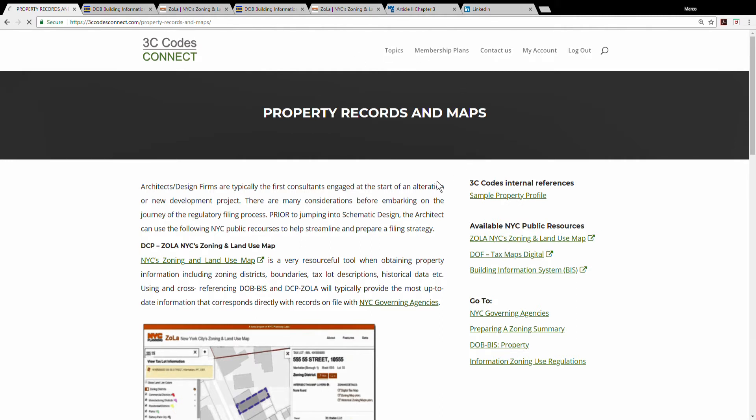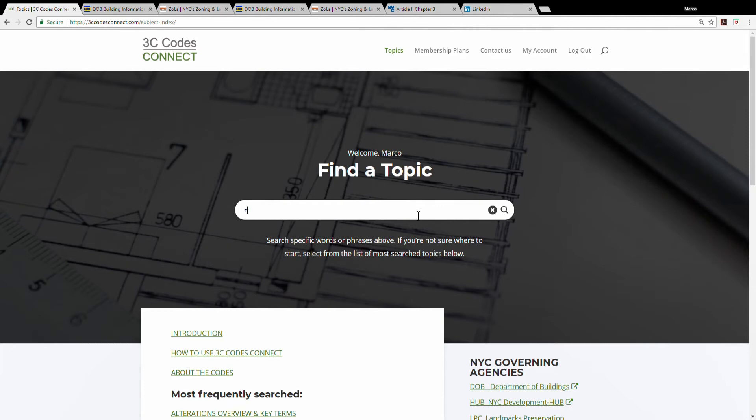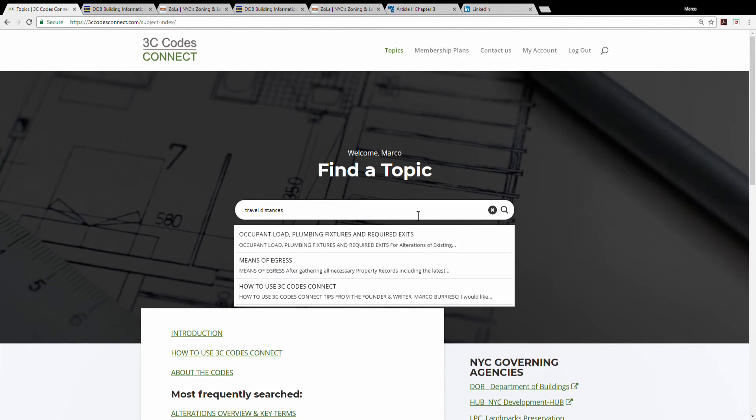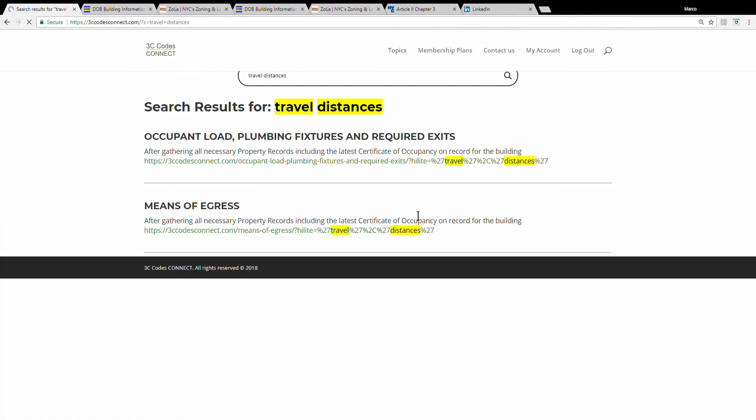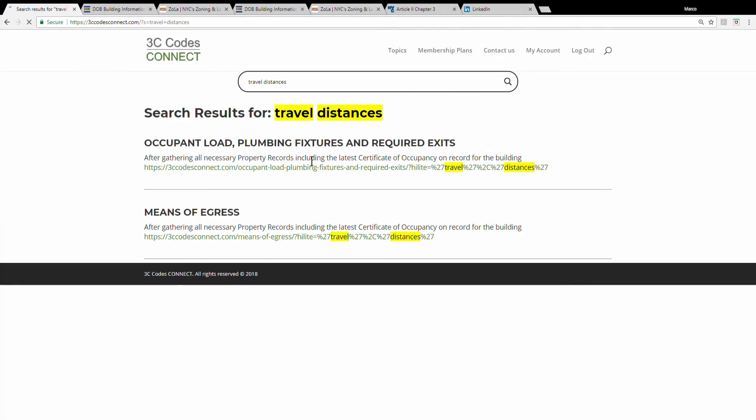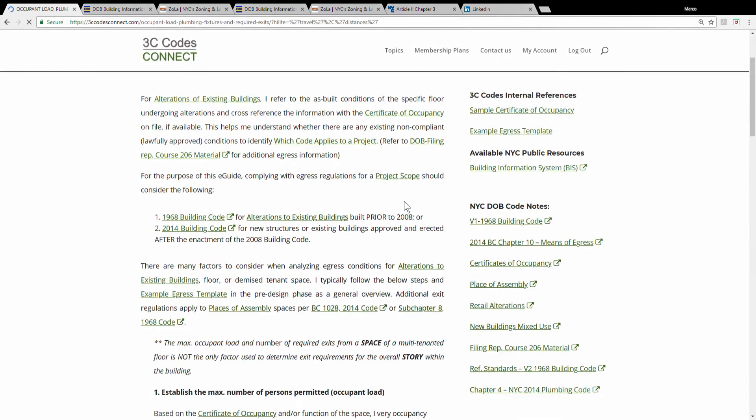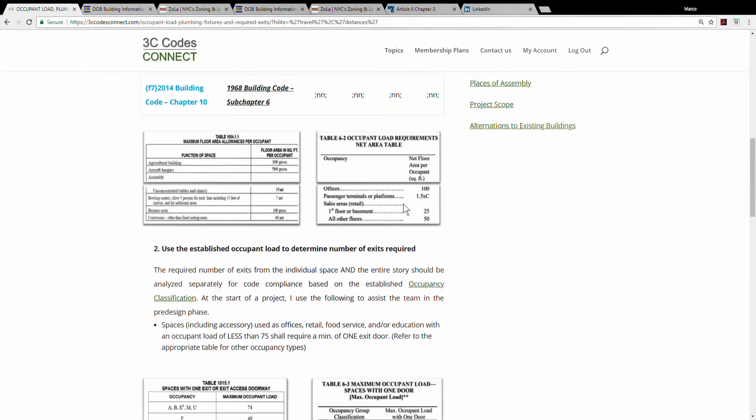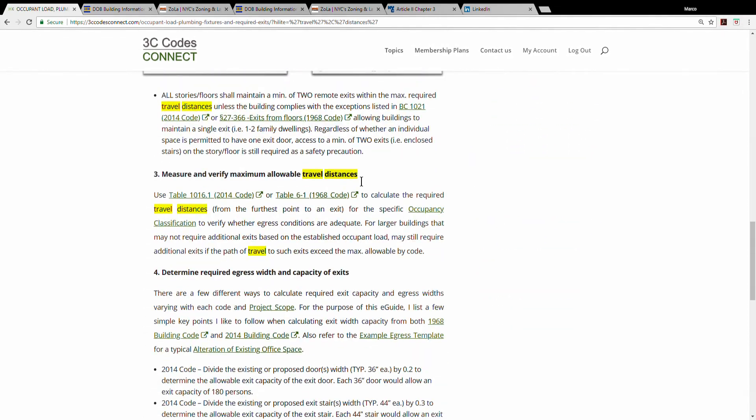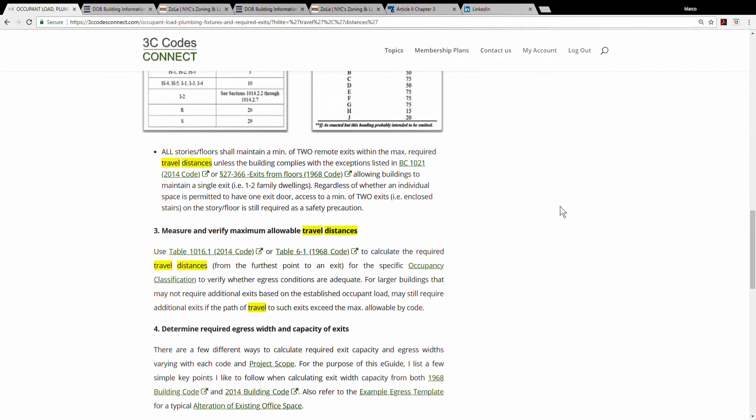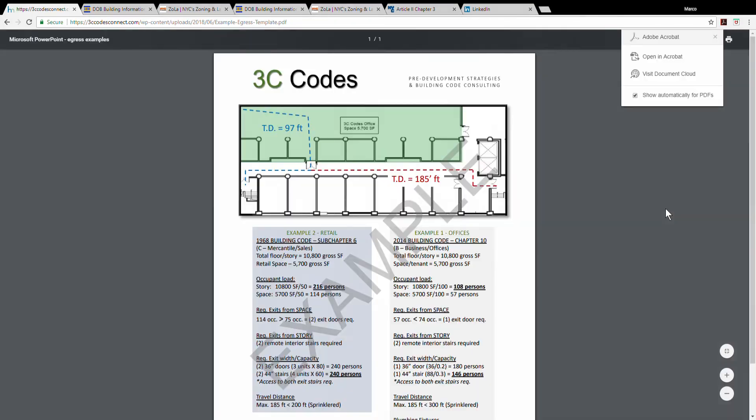Say you already know how to create a filing strategy and you simply just want to understand how to calculate egress relative to your project. You can type a search such as travel distances and access information on how to calculate travel distances. This also guides you through a typical egress analysis and it gives you an example template of an analysis I've done in the past for an alteration of an existing office space, which is a very common alteration project in New York City.